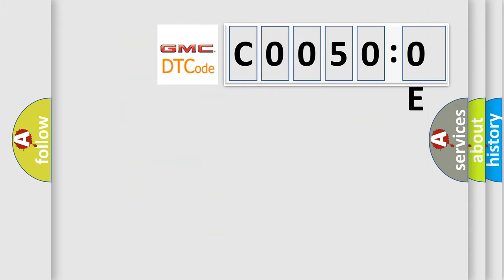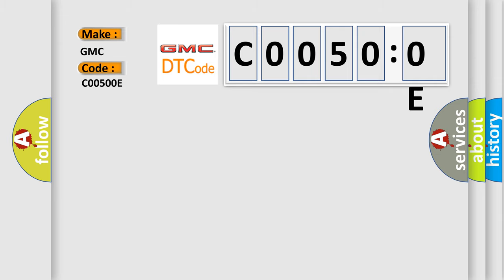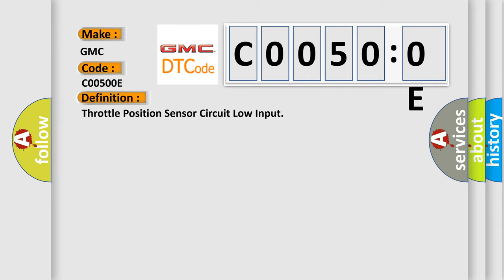So, what does the diagnostic trouble code C0050:0E interpret specifically for GMC car manufacturers? The basic definition is throttle position sensor circuit low input.